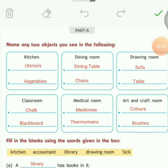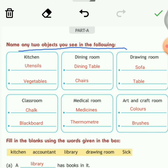Let's begin with page number 34. Name any two objects you see in the following rooms. Your answers can be different from mine, but they should be valid. In the kitchen, we find utensils and vegetables. In the dining room, we find a dining table and chairs.